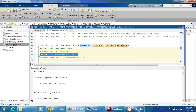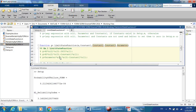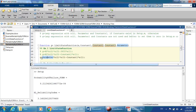Now let's look at the inverse problem. In the forward problem, we have random variables and a limit state function and we want to know the probability of failure. The inverse problem is: given a target probability of failure or reliability index, how much should a parameter vary — up or down — to reach that target reliability?